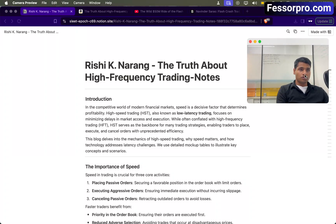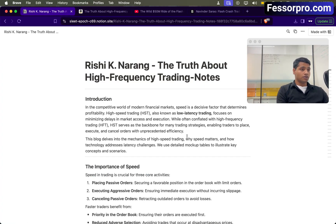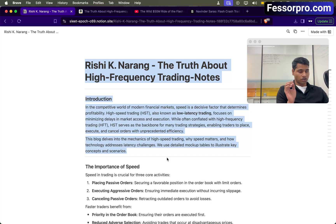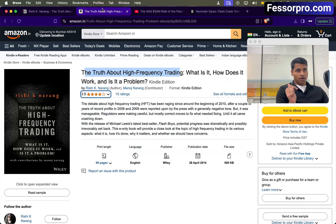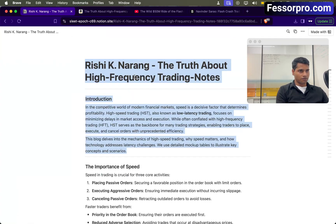Hi everyone. In this video I am going to go through the notes that I have created while reading this book. The book name is 'The Truth About High Frequency Trading' by Rishi Narang. If you are someone who is preparing for interviews or if you just want to know how high frequency trading works, you can go through the entire video. If you want to access the notes discussed in this video, just go to the comment section. You can also buy the book — it's an amazing resource to understand high frequency trading. So let's start with the video.